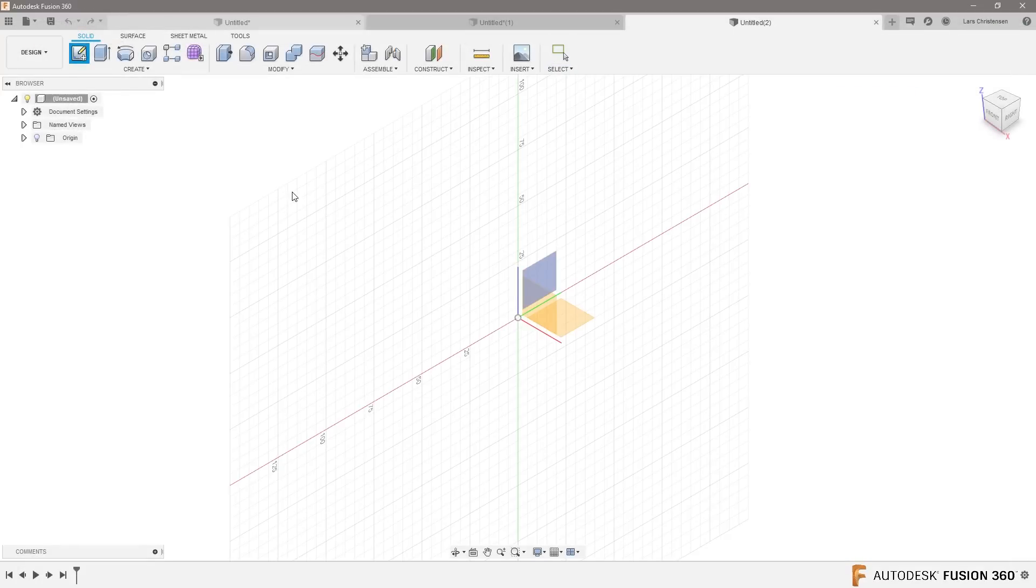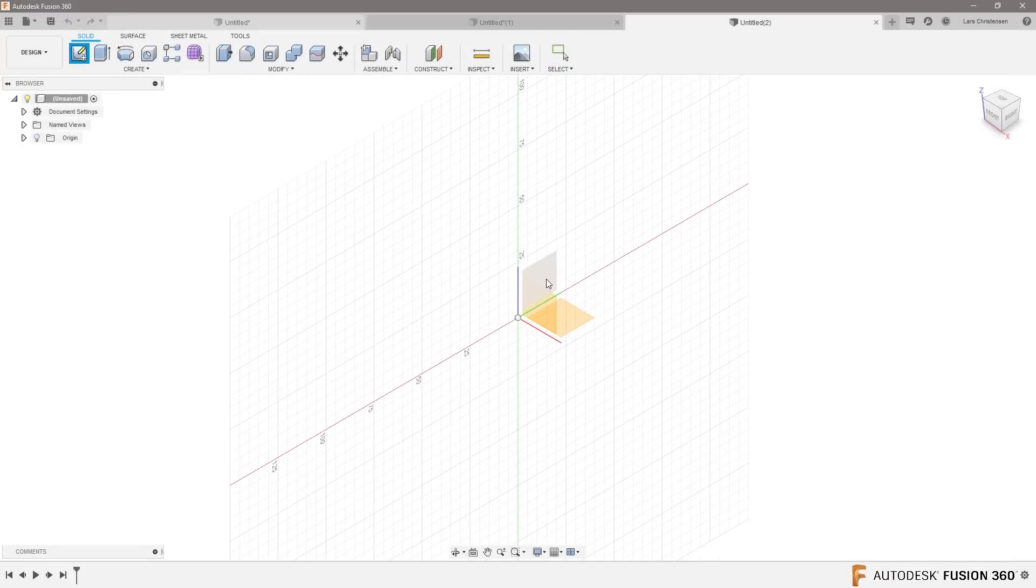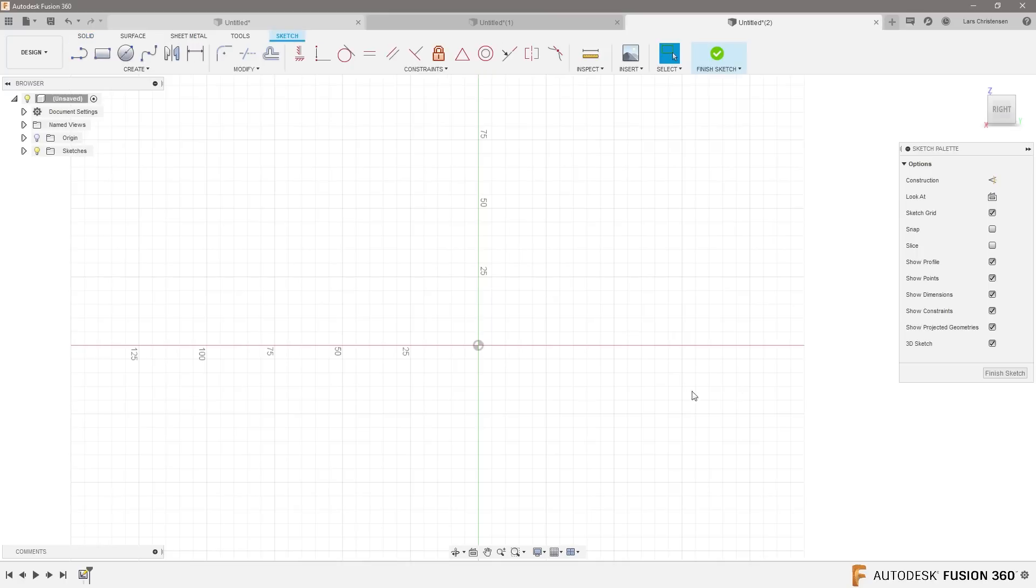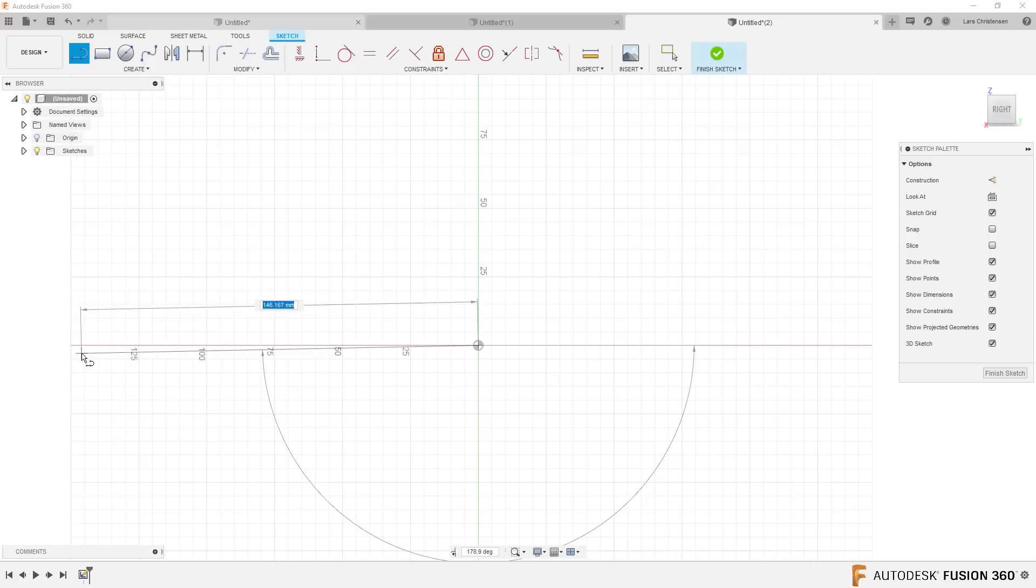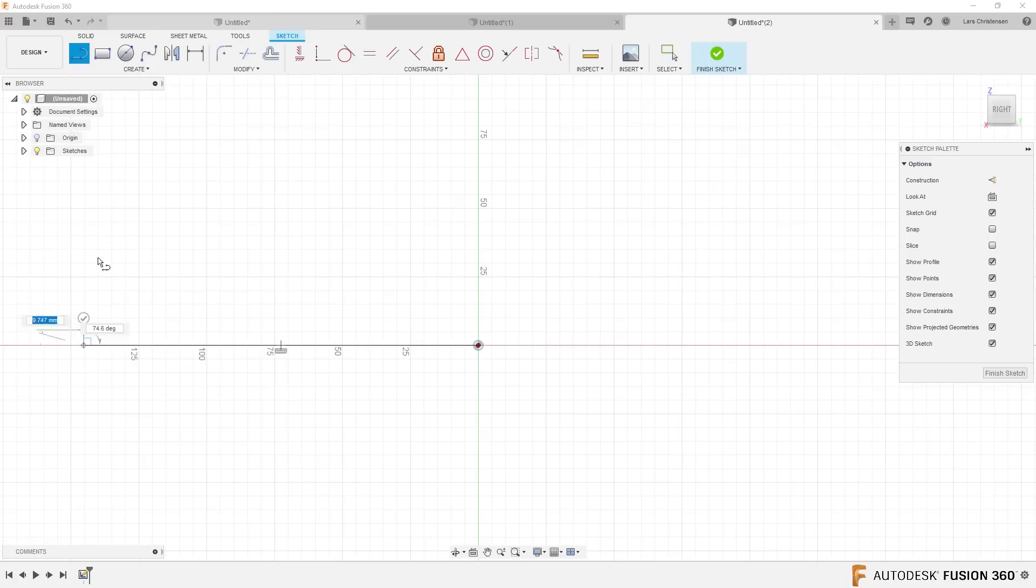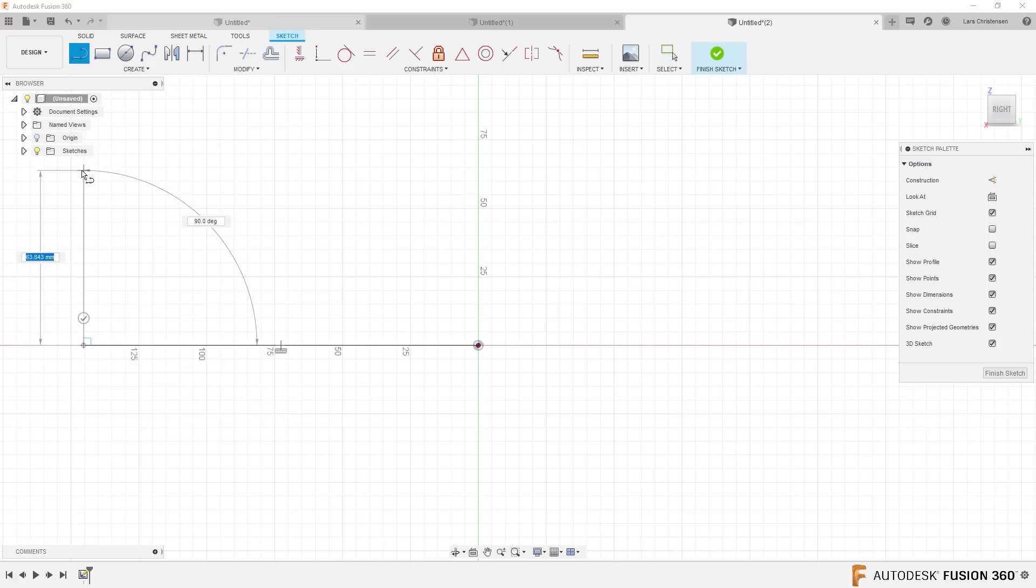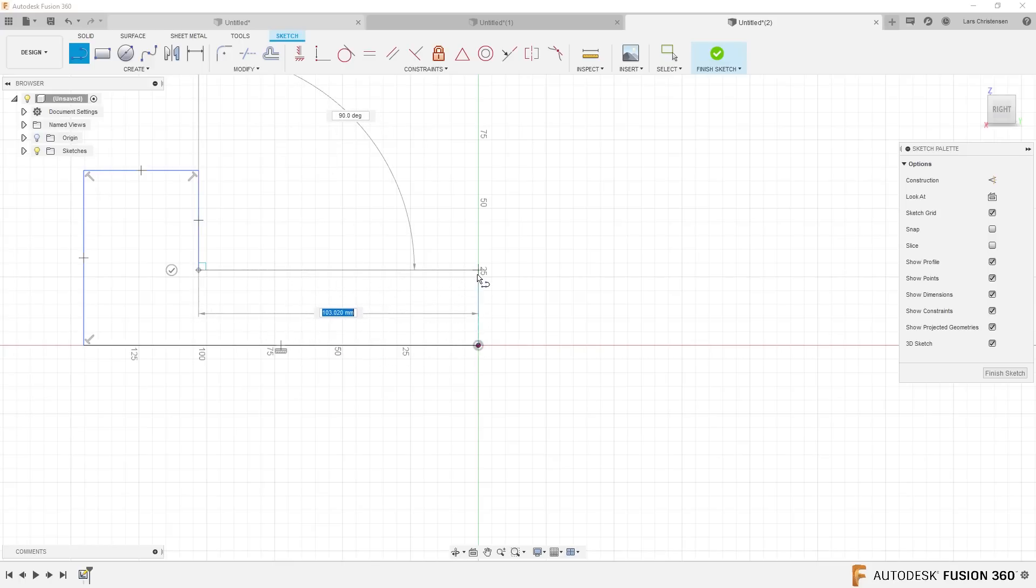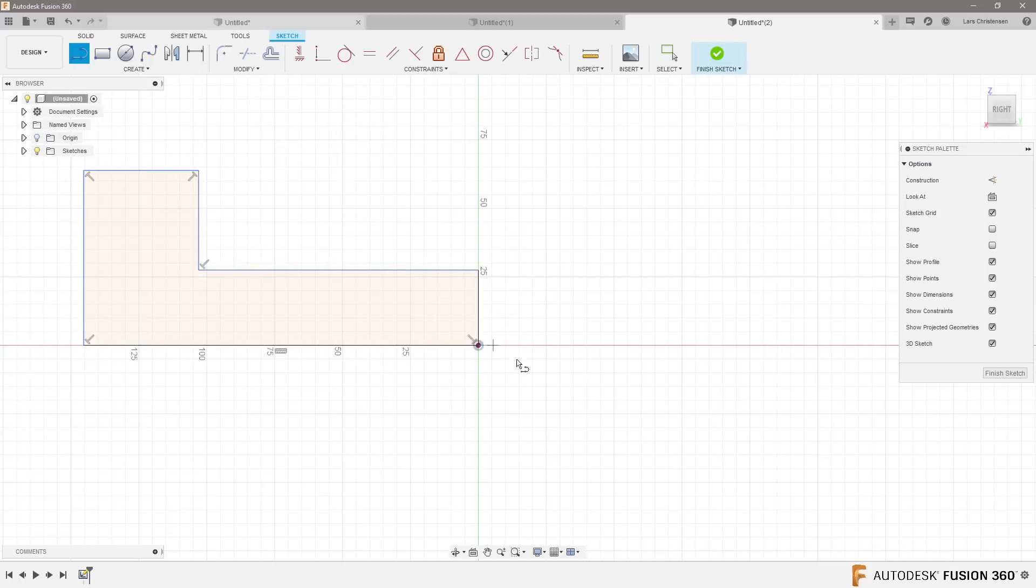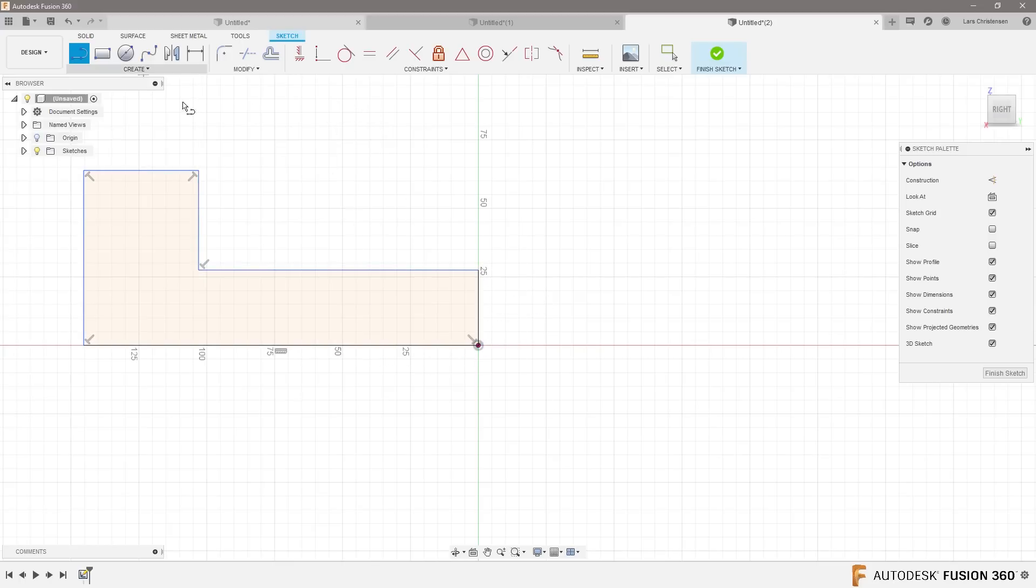So I'm gonna start out by modeling something up that looks something similar to what you have there. Let's go up here. I'm not gonna fully define this, so forgive me everyone.